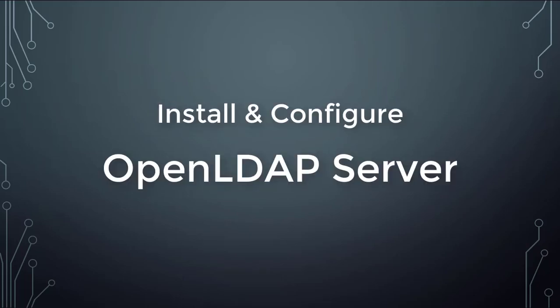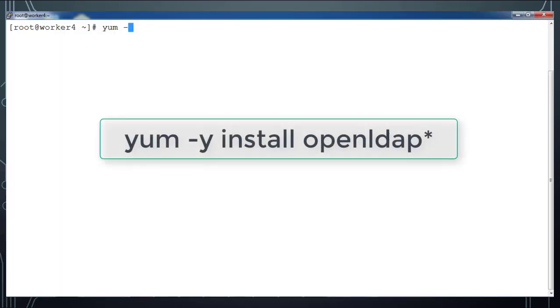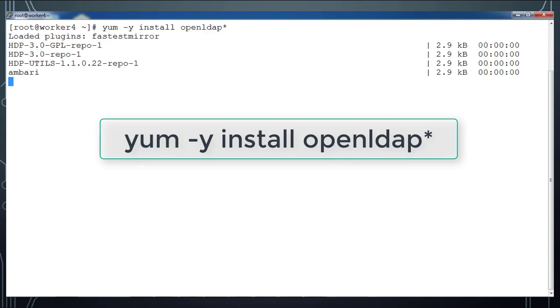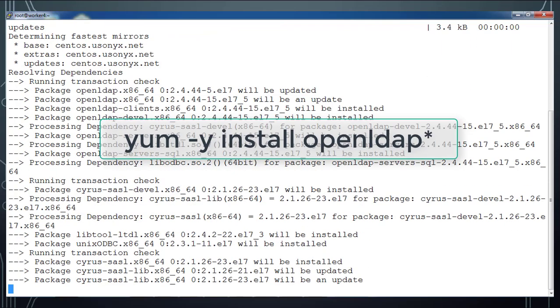In this video I will walk you through the installation and configuration of OpenLDAP server which we are using for centralized authentication. Take one of the servers and install all OpenLDAP packages. I am using yum install openldap*, so that it will install all the OpenLDAP components.